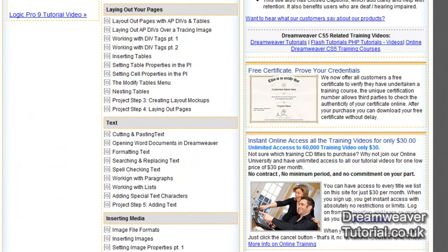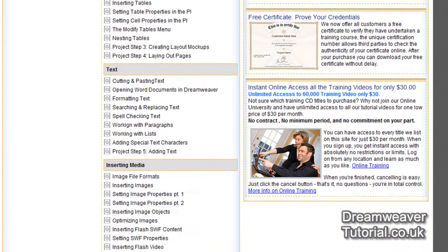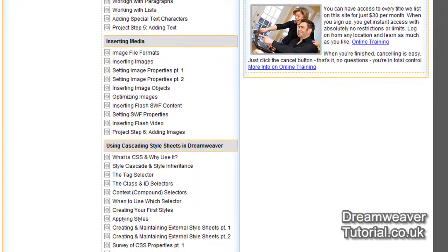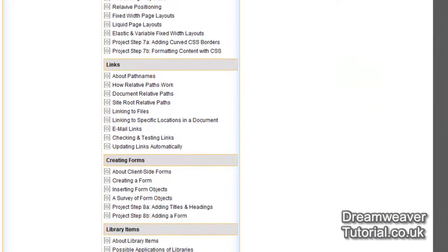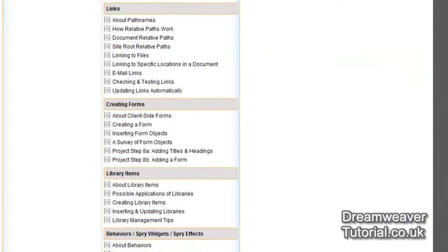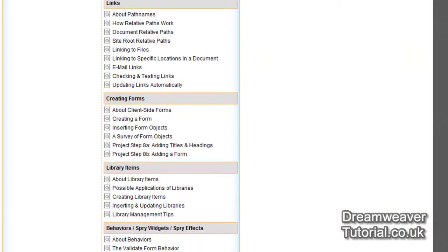The course is tailored to help you increase your earnings potential and covers a wide range of Dreamweaver topics from laying out pages and text, floating divs, inserting various types of media, CSS layout, spry widgets, and creating forms and form validation.